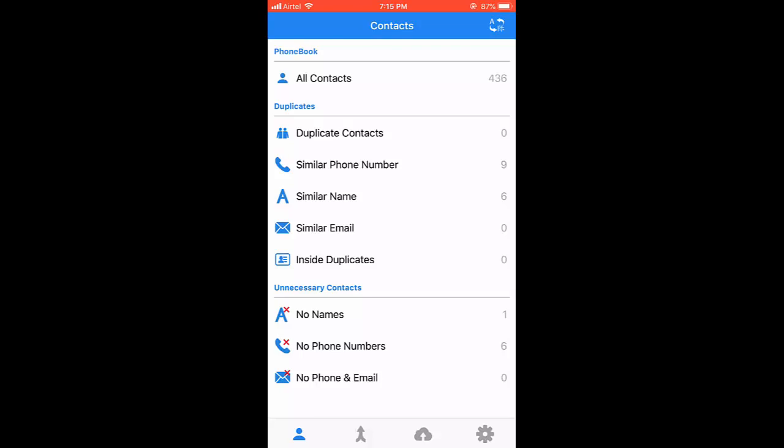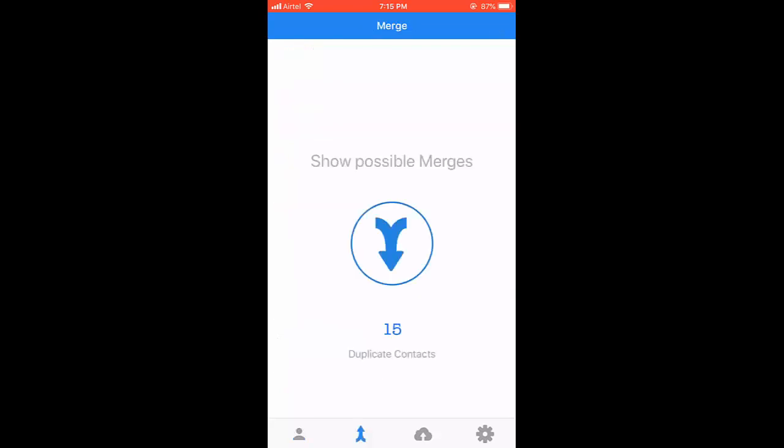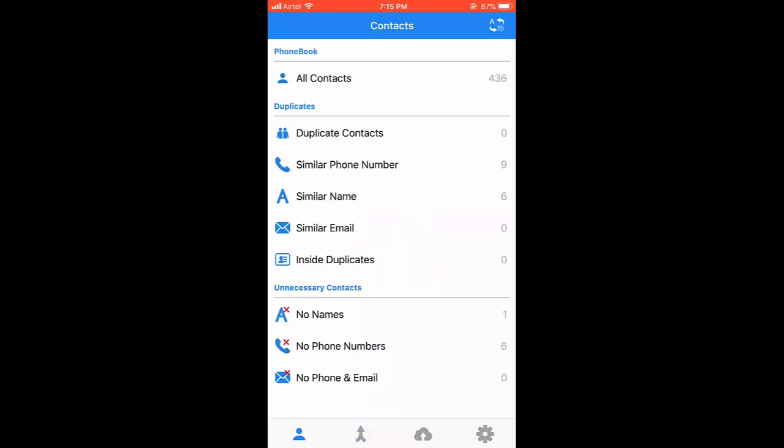Like this, you can delete similar phone numbers or similar names, but be careful when doing this.